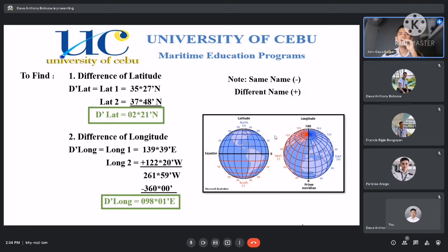So why north? Because from 35 degrees, we move up to 37 degrees. Our direction, as it suggests, is going north. That's why we place north here.